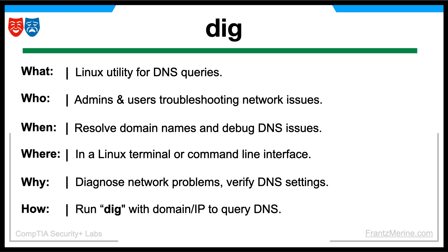To use the DIG command, open a terminal and command prompt window and type DIG, followed by the domain name or query type you want to perform. The rest of the how is what this video is all about, so let's get into it.